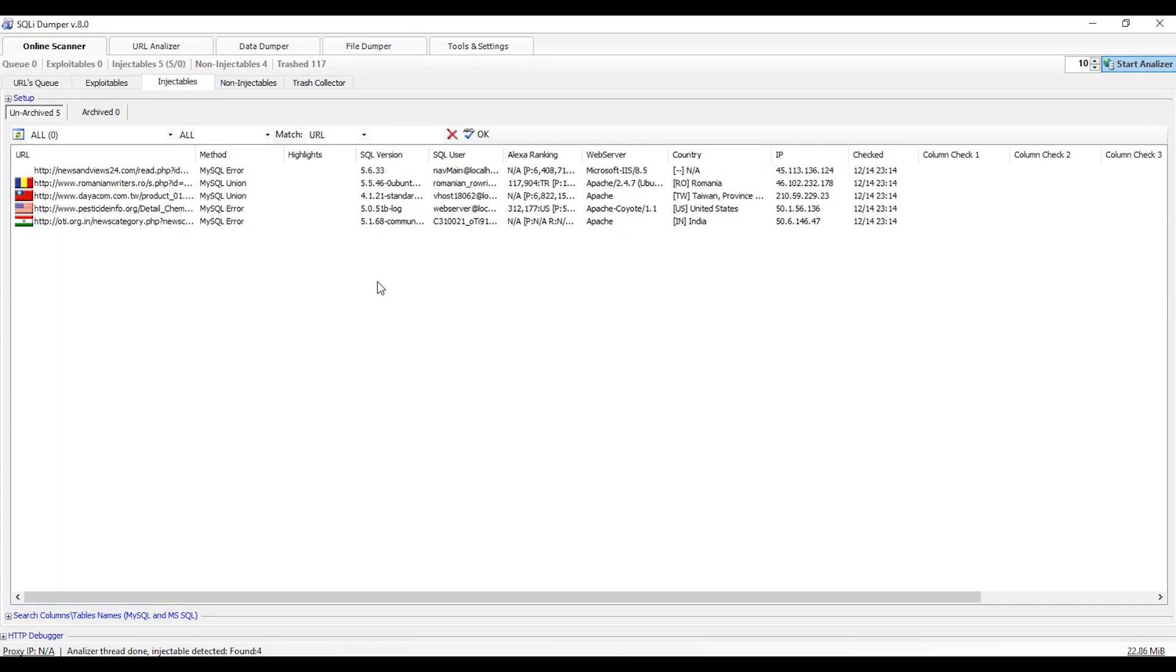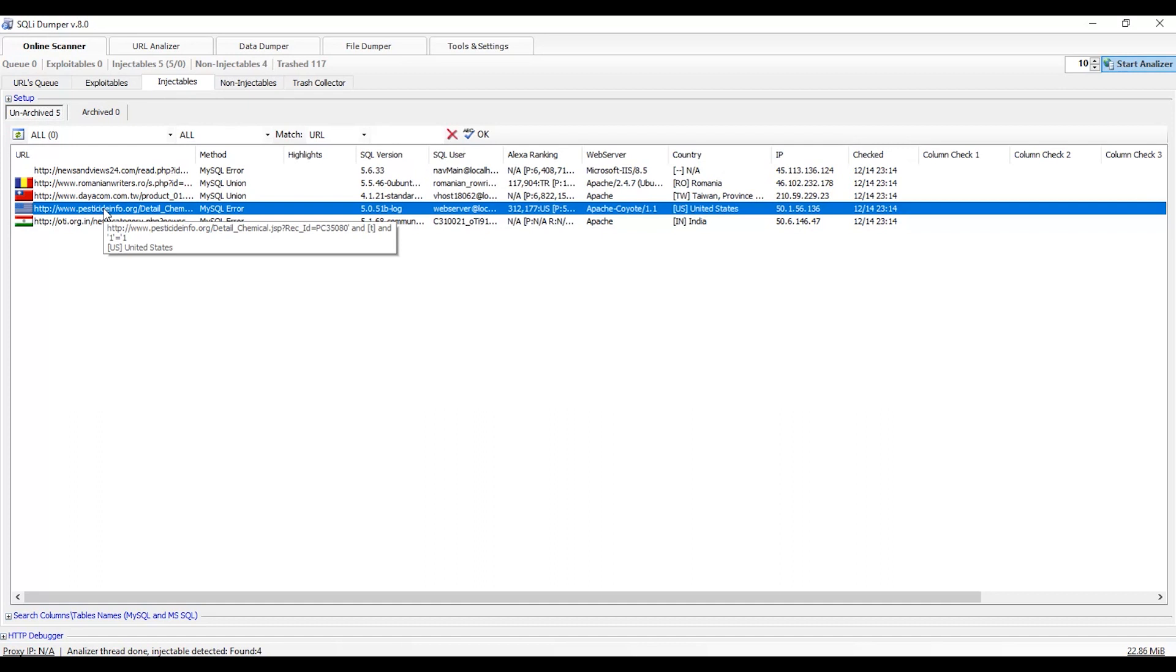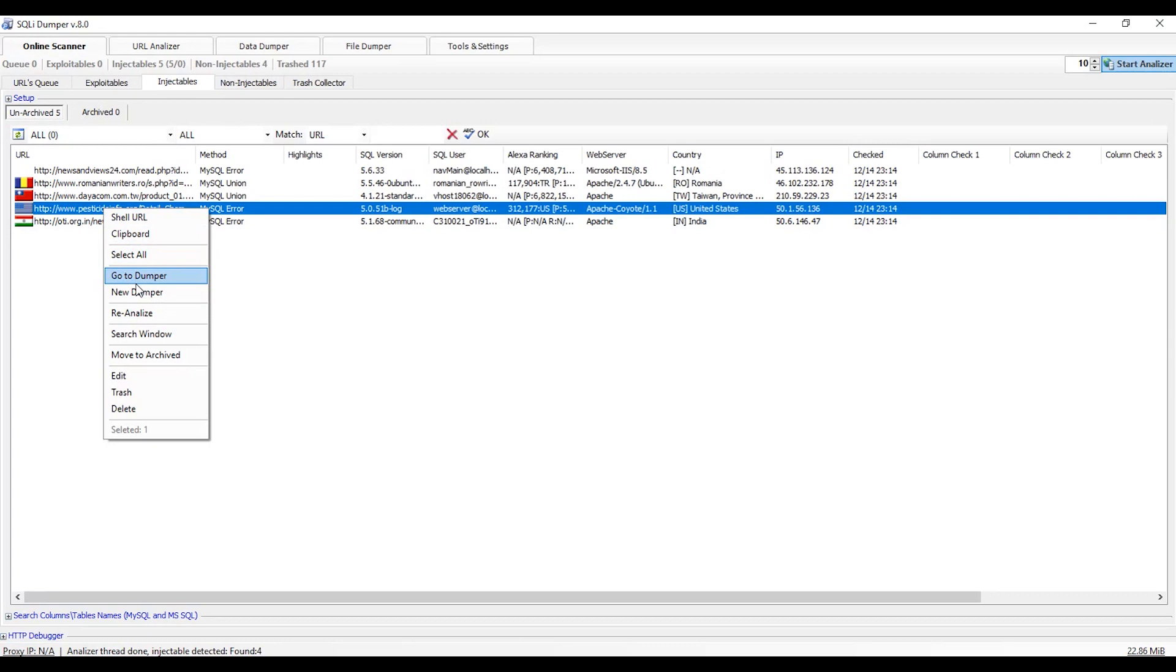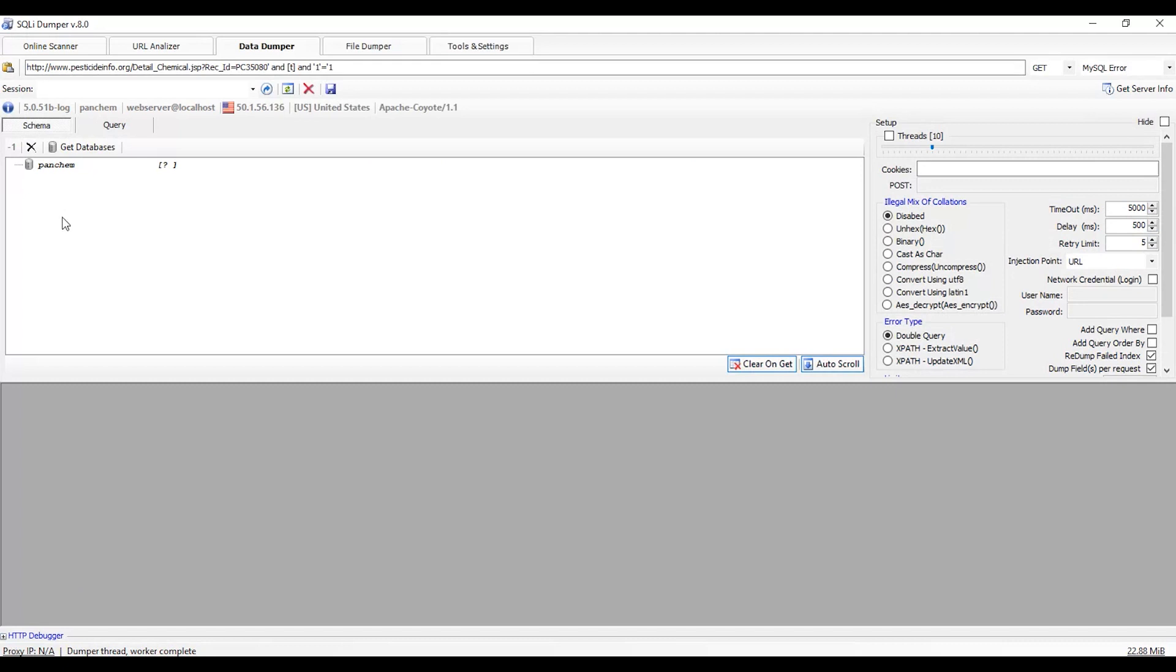Now the process is completed. Right click on any site you want to hack the database. I will choose pesticideinfo.org. Right click and go to dumper.